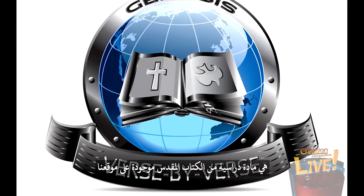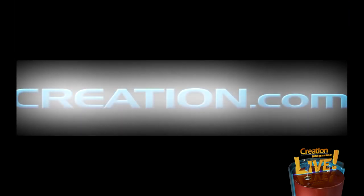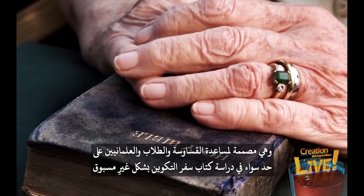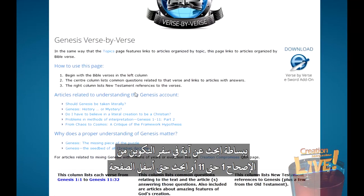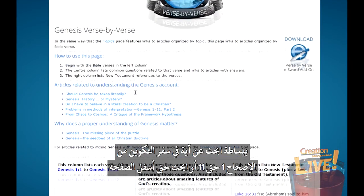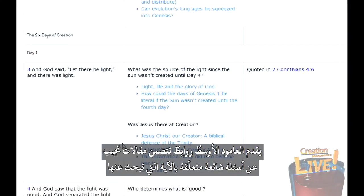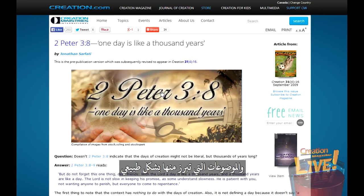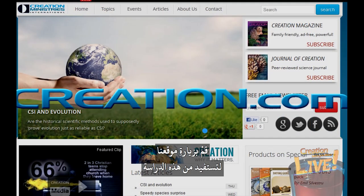Genesis Verse by Verse is a Bible study tool available on CMI's website, designed to help pastors, students and laymen alike study the book of Genesis like never before — and it's completely free. Simply look up any verse in Genesis 1–11 or scroll down the page; the centre column provides links to articles answering common questions for that verse. Visit creation.com to use it today.